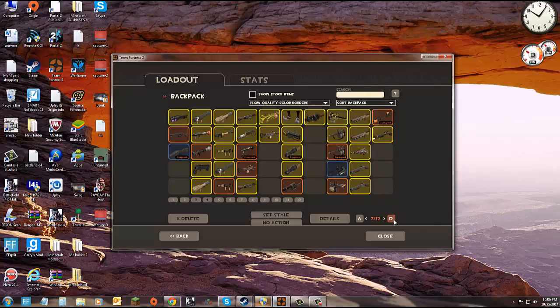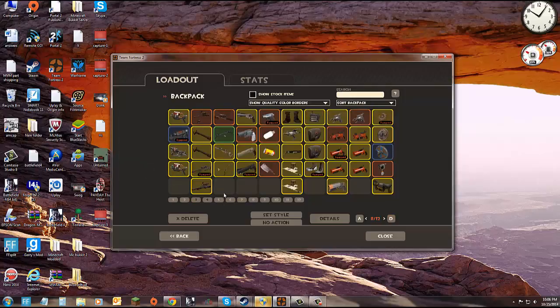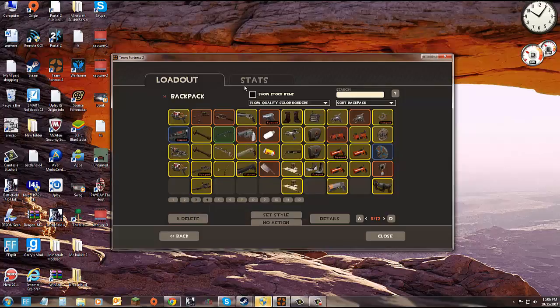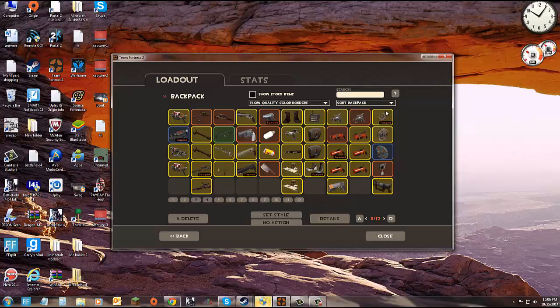And the next page is medic primaries, sniper primaries, spy primaries, then scout secondaries, soldier secondaries, pyro secondaries, demo secondaries.